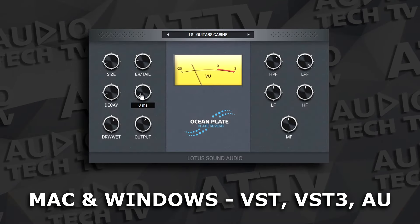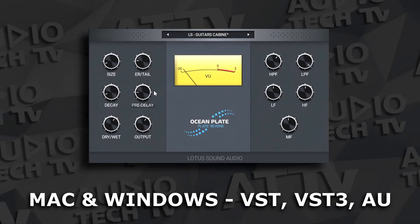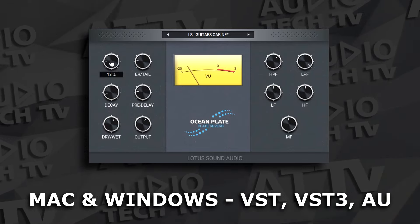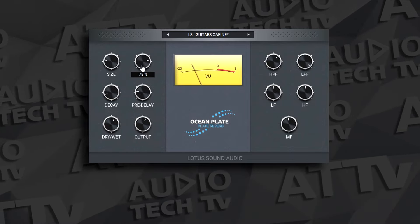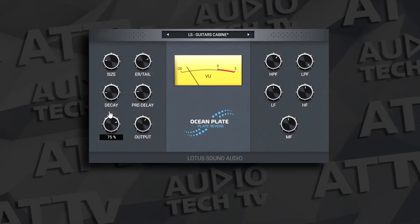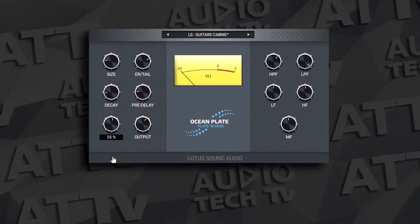Here's a free reverb plugin. This one's called Ocean Plate Reverb, and it's from Lotus Sound Audio. As the name suggests, this is a plate reverb plugin. It has a more analog plate reverb tone to it, and it has some tone shaping controls to go along with all of your typical reverb controls. Ocean Plate Reverb is a very nice sounding free plugin that's worth checking out.